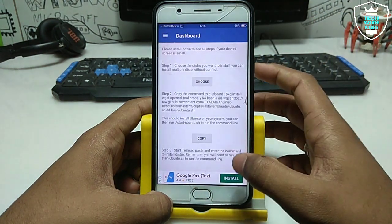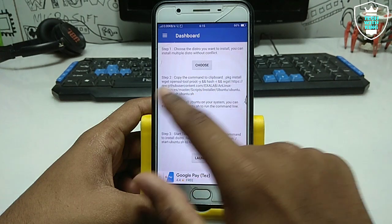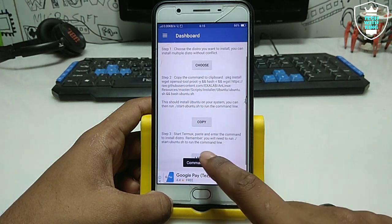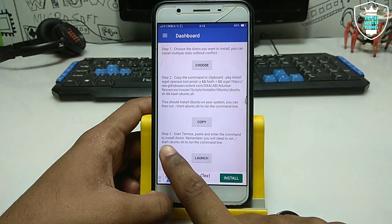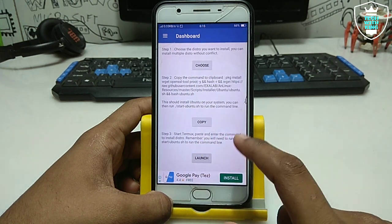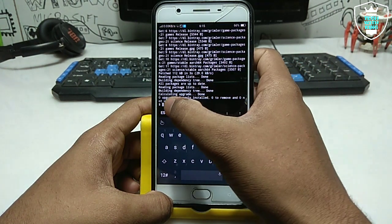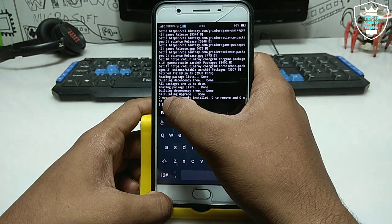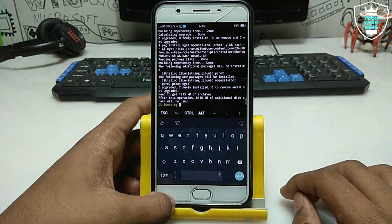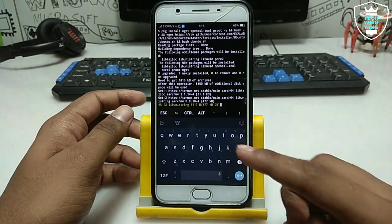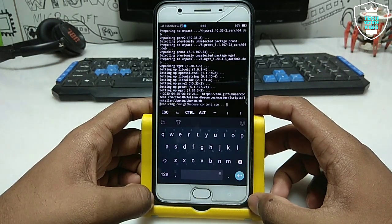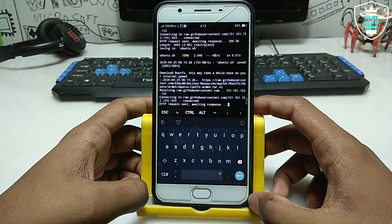Click OK. Then it will say Step 2 — copy this command, so just click to copy. Step 3 says to start Termux, so just click the launch button to go to Termux. Long press and click the Paste button, then click Enter. As you can see, the downloading and installing process of Ubuntu has started in Termux.